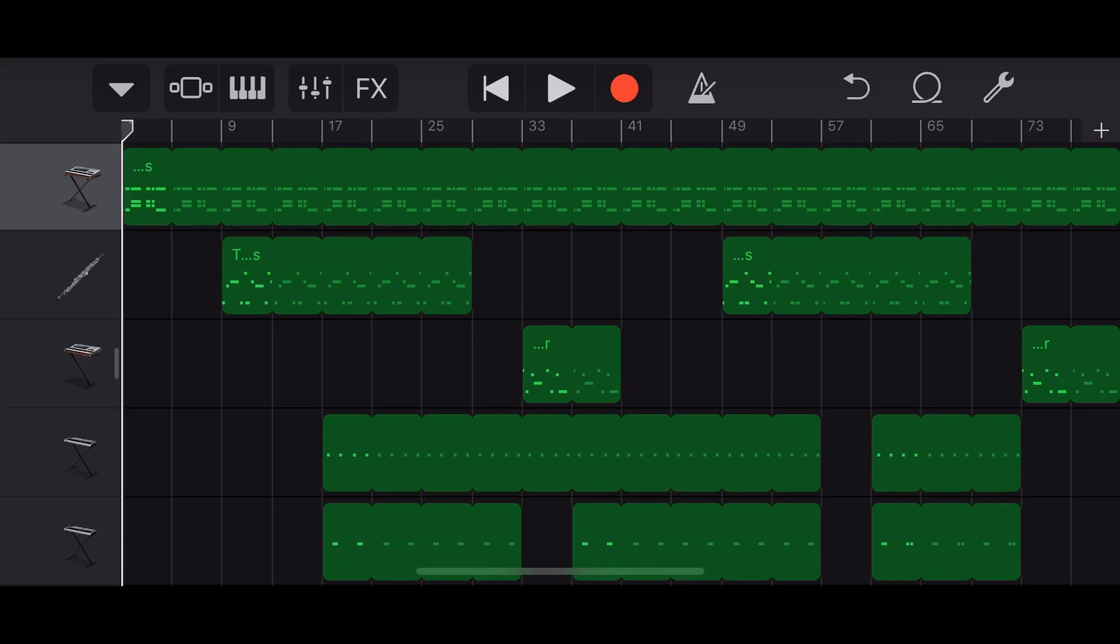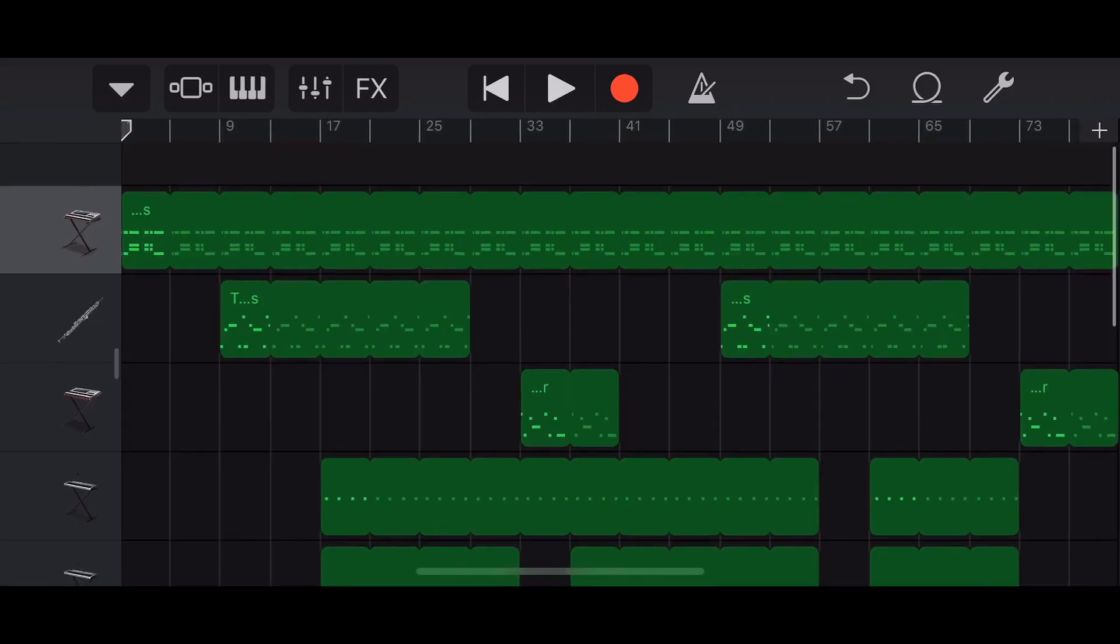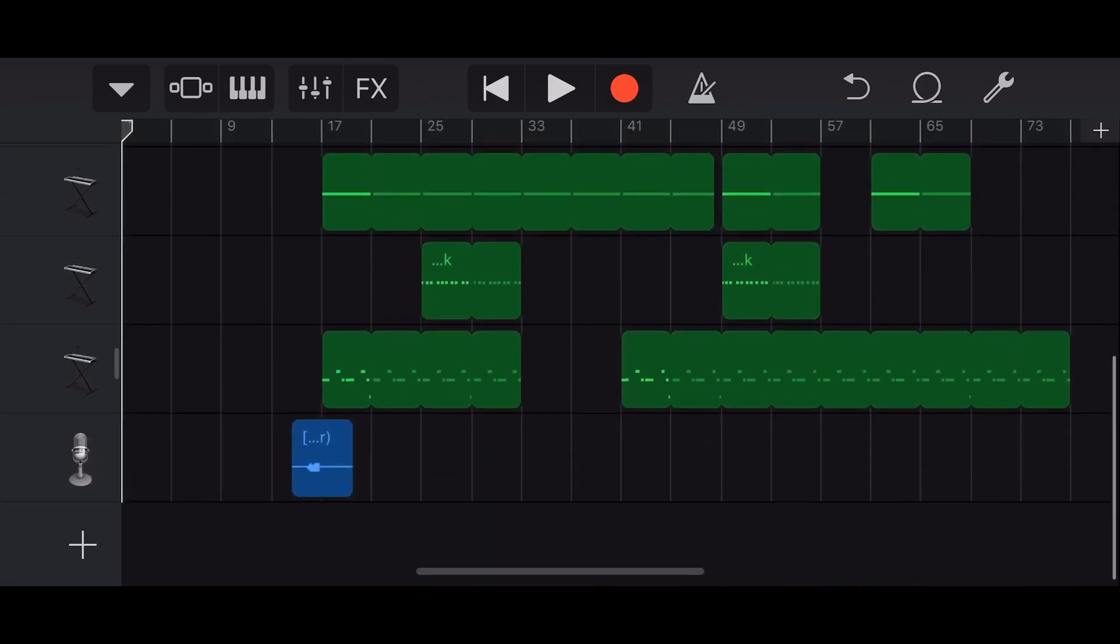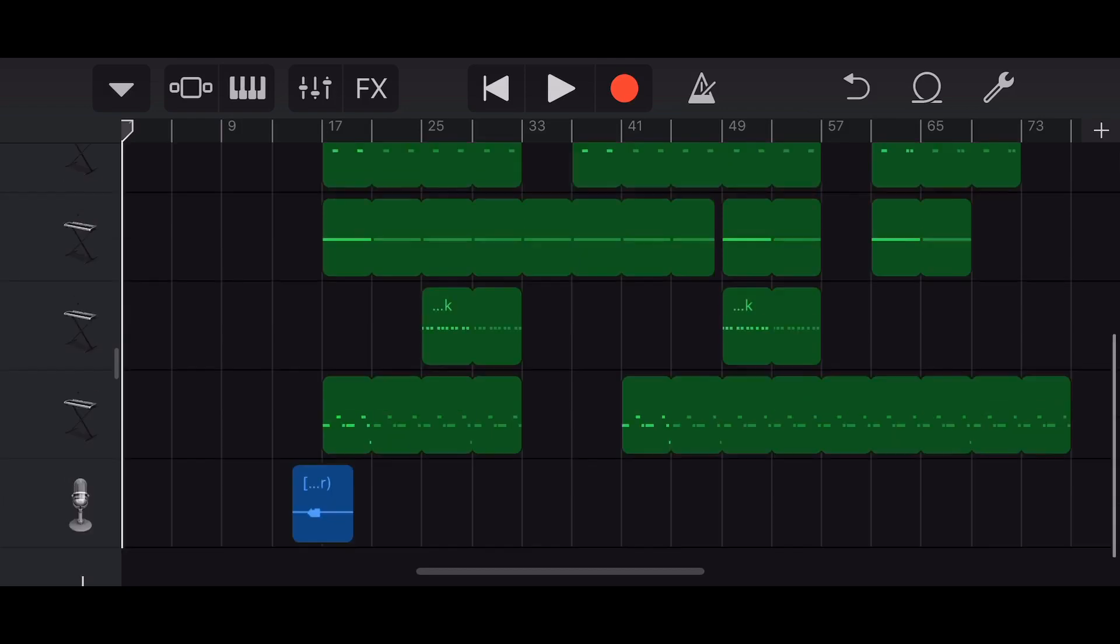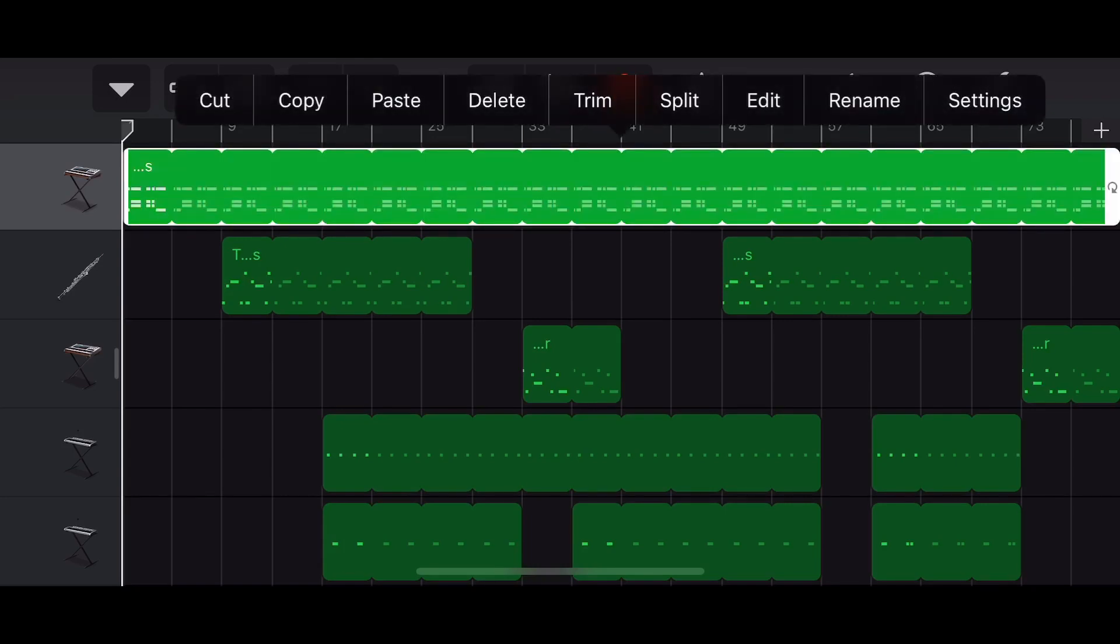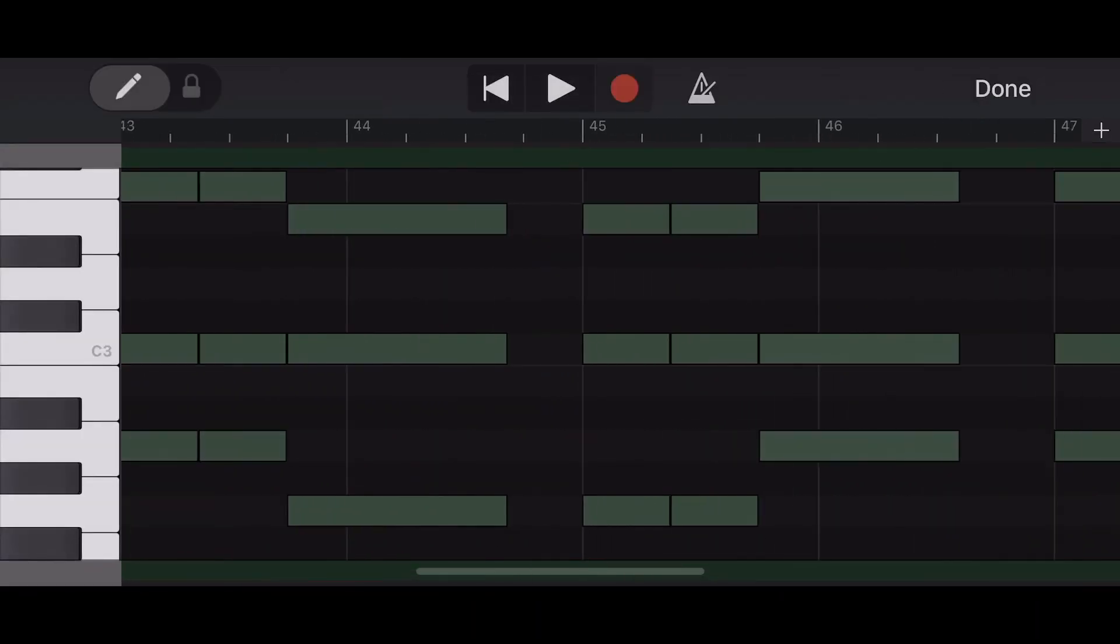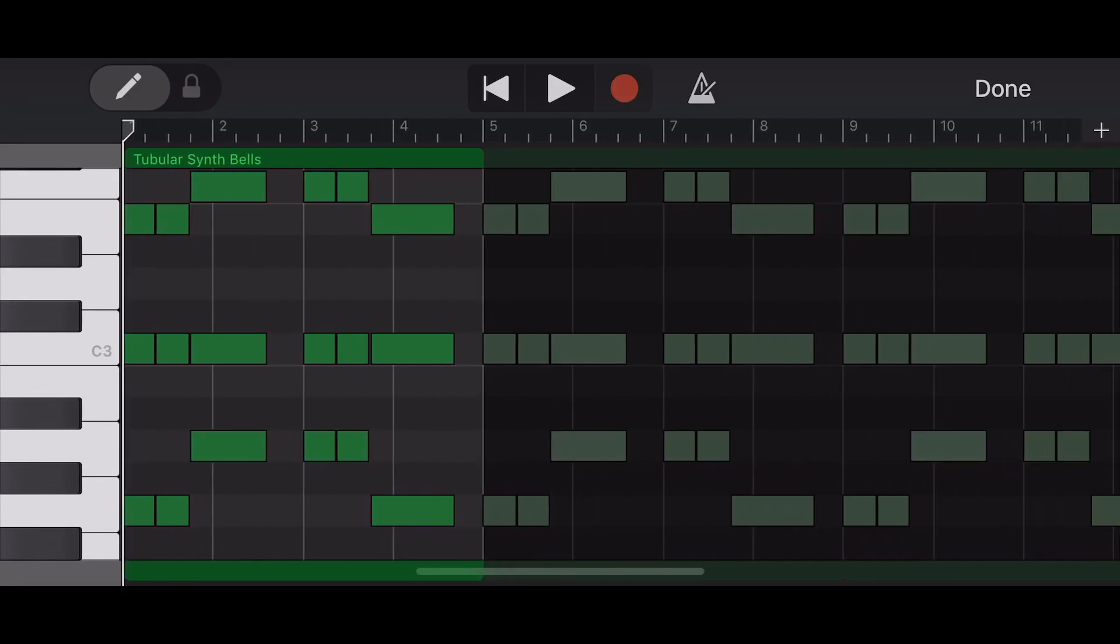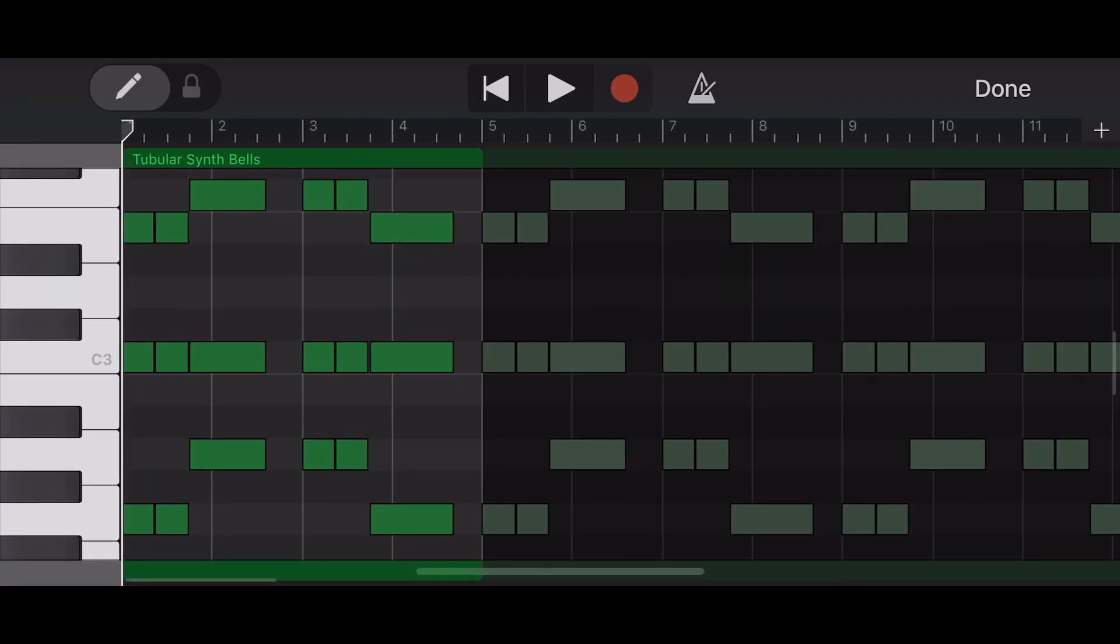Alright, welcome to another GarageBand tutorial. So I made this entire beat and then my screen recording stopped working when I tried to save it. That's why I haven't really been pushing out a lot of these GarageBand videos - the Apple screen recording just sucks. So I guess I'll just go through and break down everything I did.